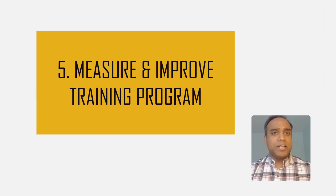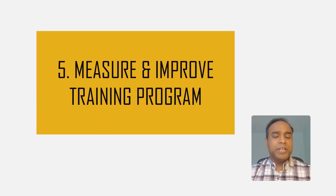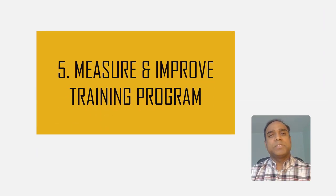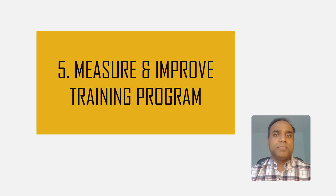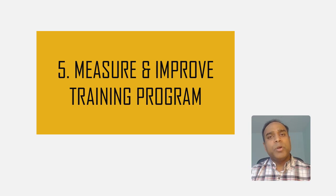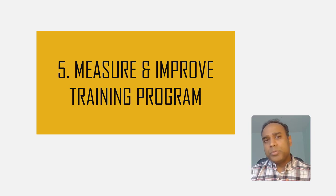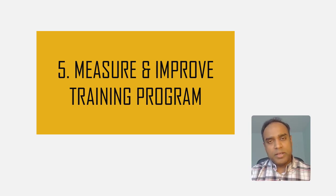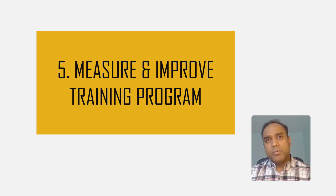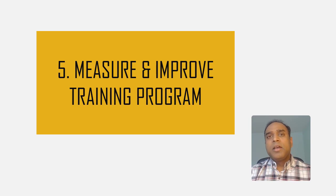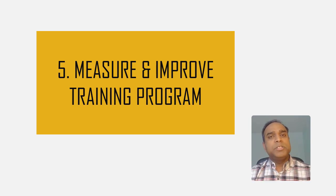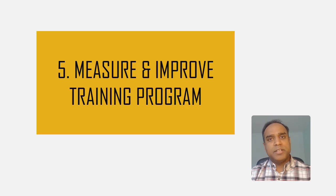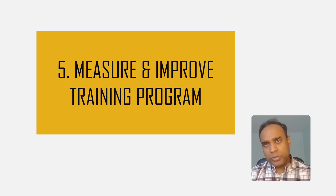Step number five is measuring the program's effectiveness and efficiency. We want to understand what's working well and what's not working well in the training program. Understand the learnings and then implement changes to improve the effectiveness and efficiency of the program.